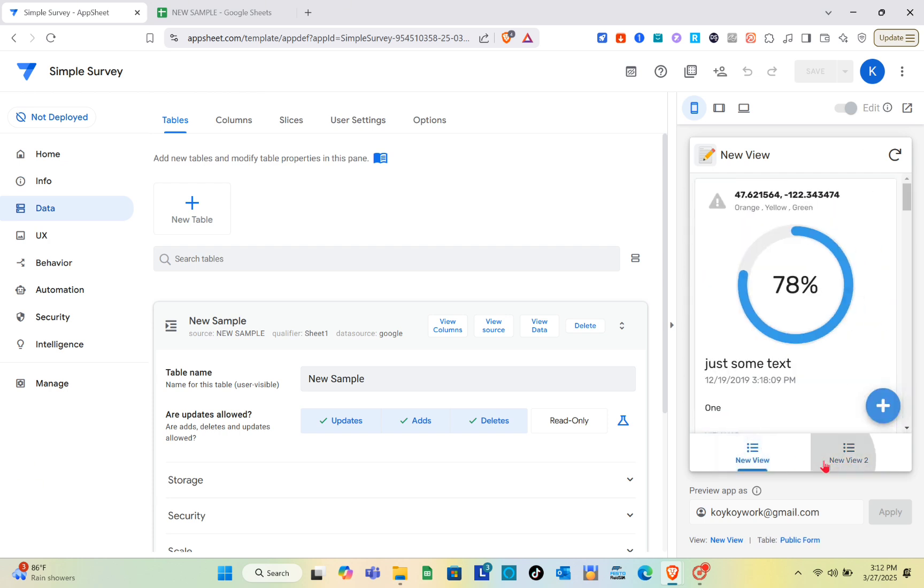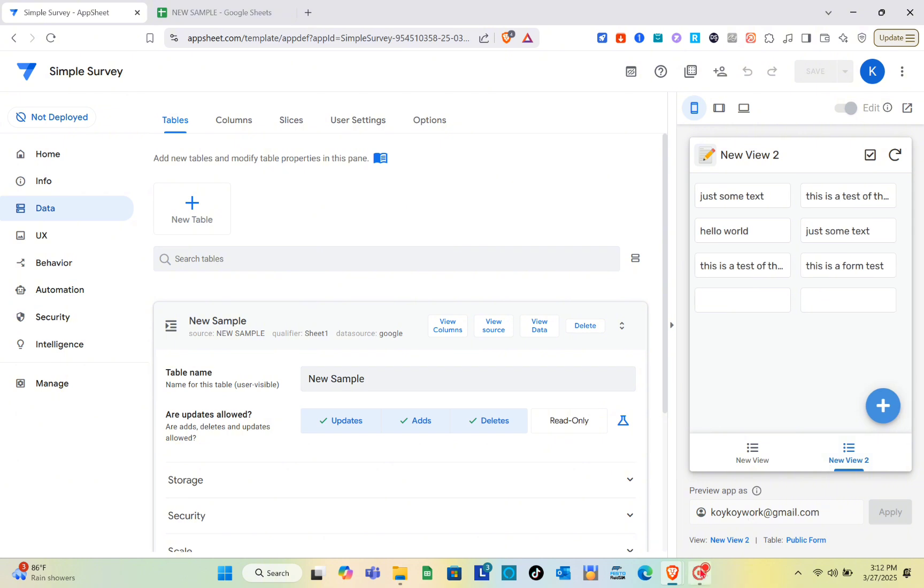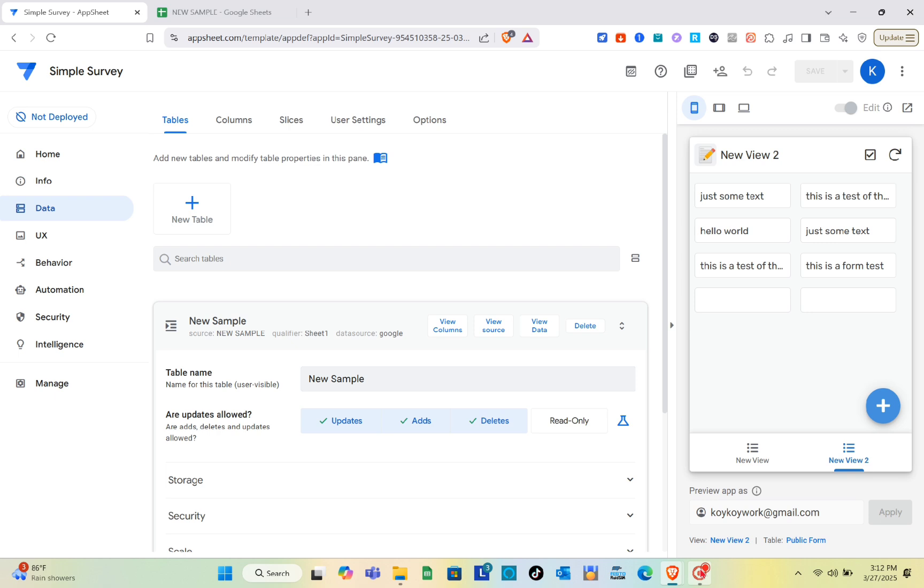For improved navigation, menus help users to quickly access different sections of your app, reducing confusion and making the experience smoother.